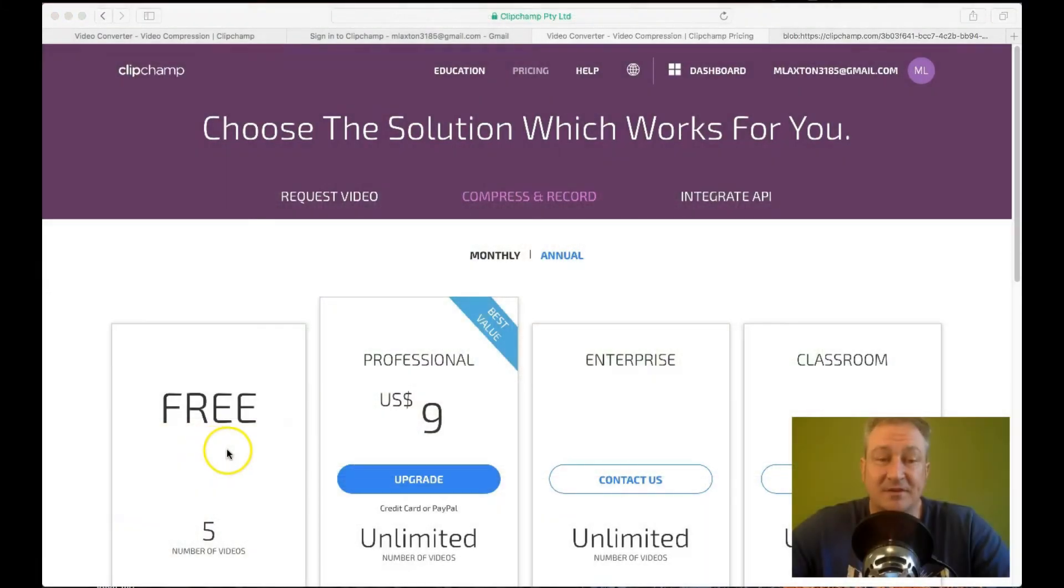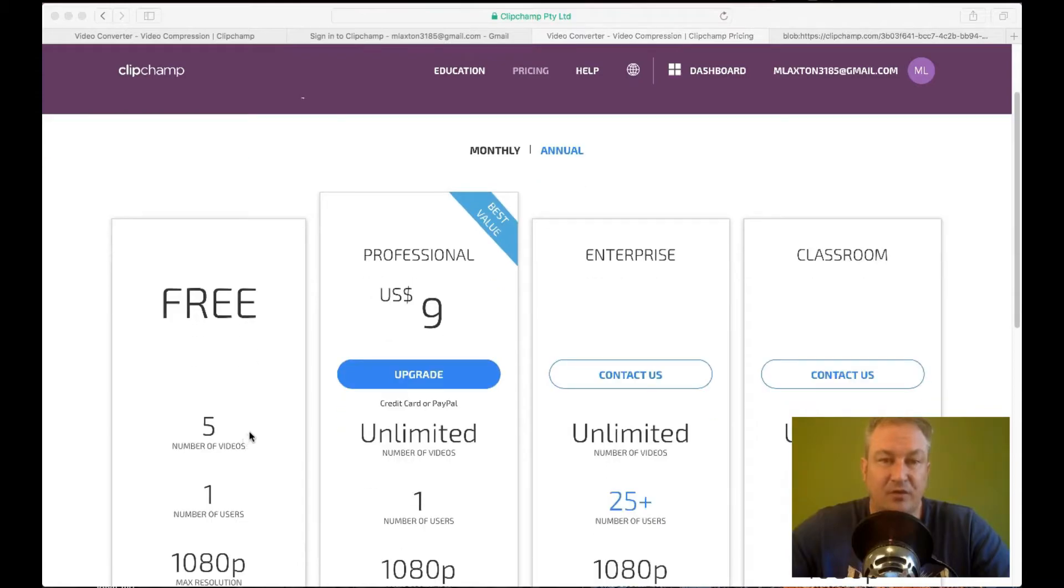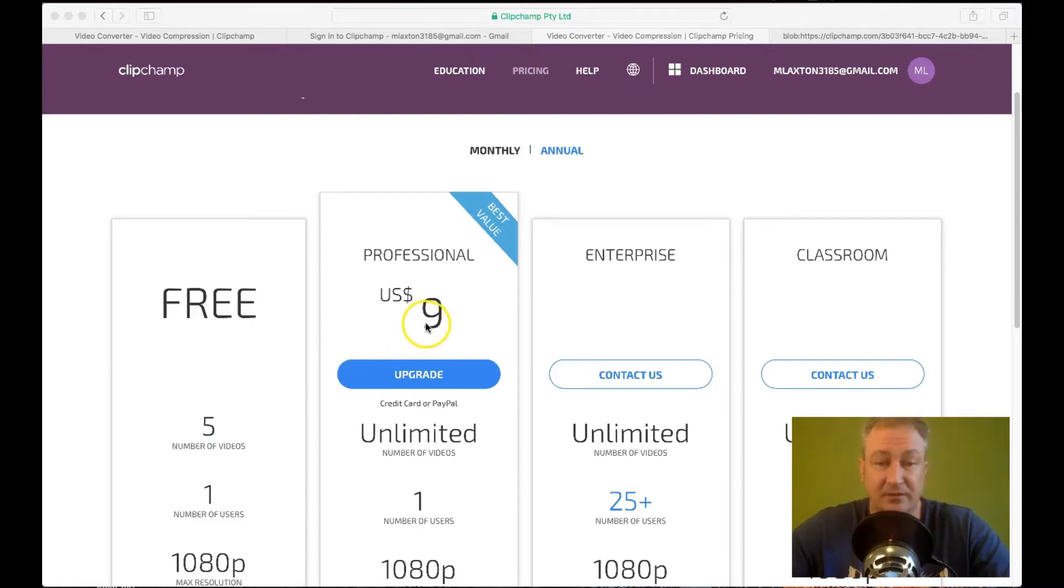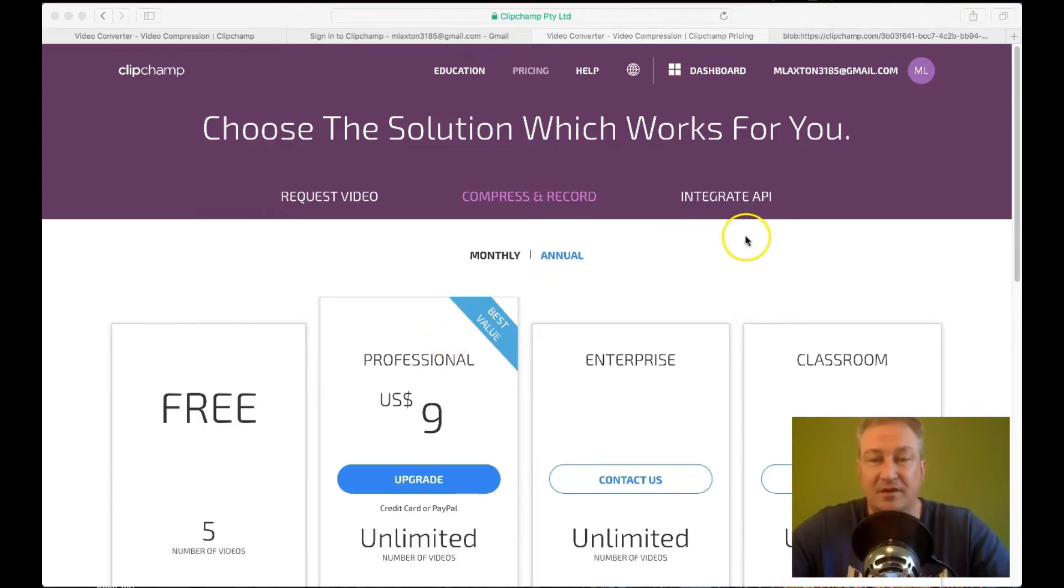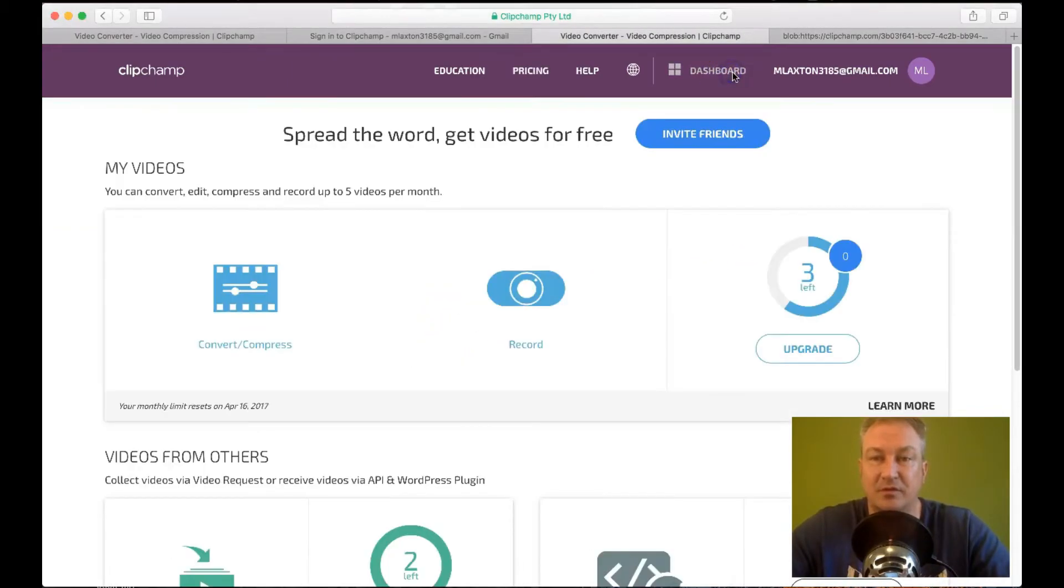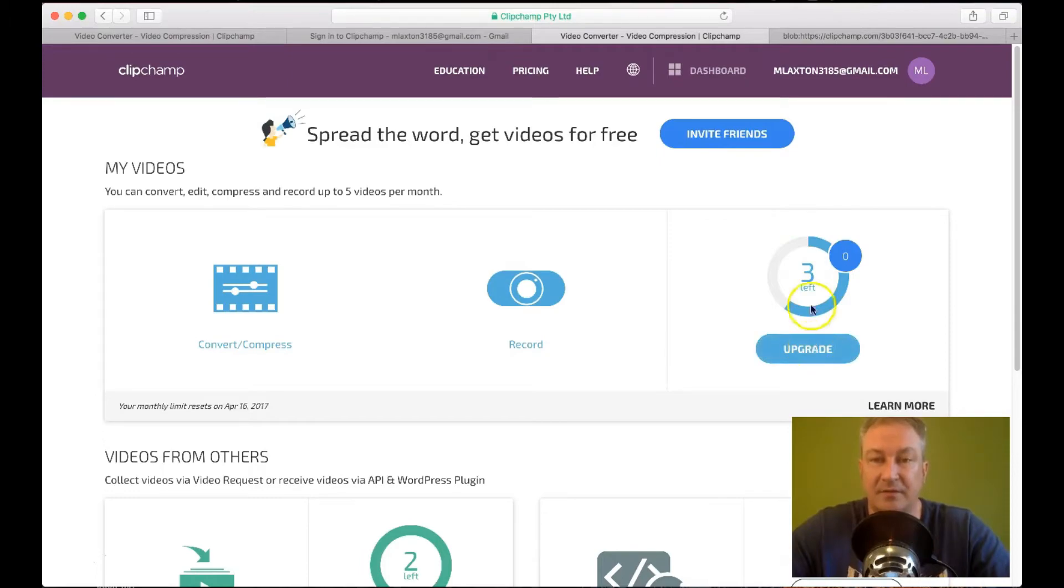Now as I mentioned earlier. The options that you have for pricing are free for only five videos. After which you have to start paying $9 per month. Which isn't a lot. But obviously if you want to save yourself $9 a month. Then you can easily get a way around it. So if we go to the dashboard at the moment. You'll see here that I've got three videos left that I can upload. After which I'll have to upgrade.